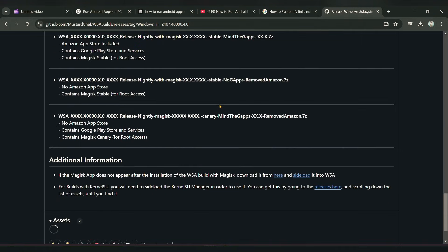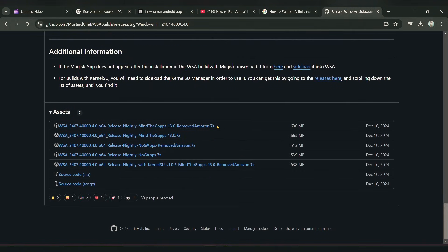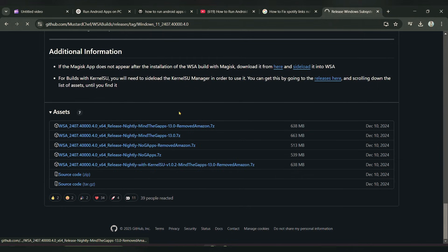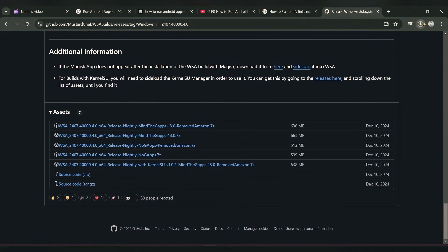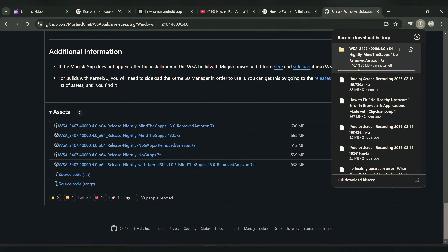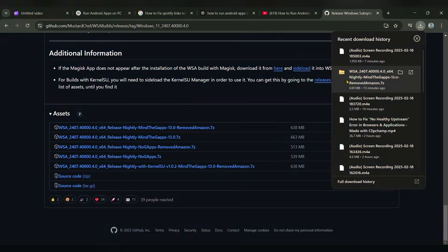Scroll down, click on the first link, and download it. You can see the file has started to download — wait a few seconds for it to complete.